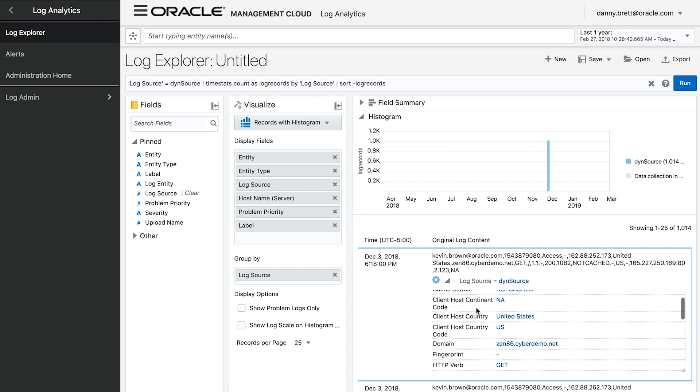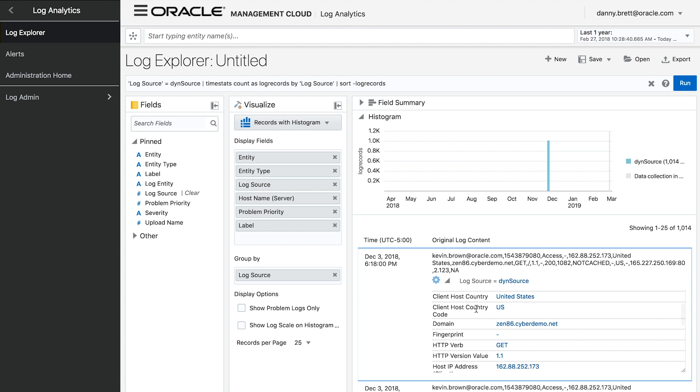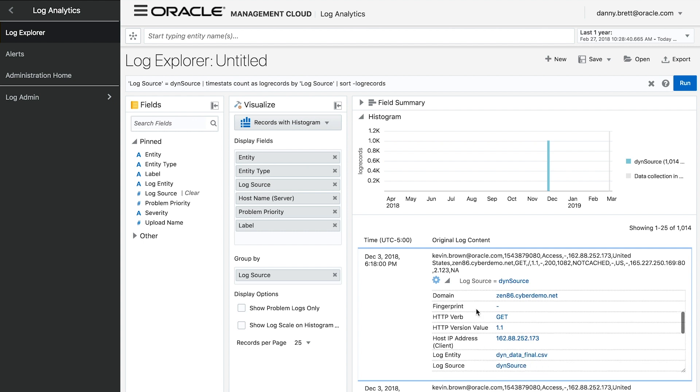I can start to see information like what host country the IP address is coming from, what domain users are attempting to access, the host IP address itself, and I can quickly and easily visualize these fields within the log analytics console.